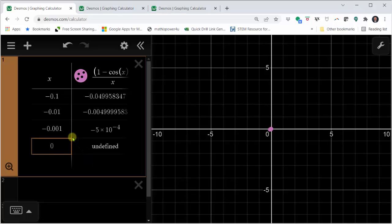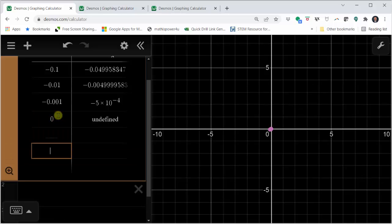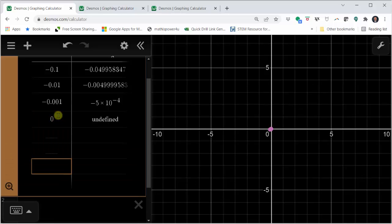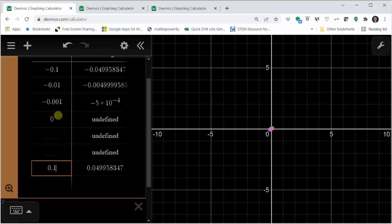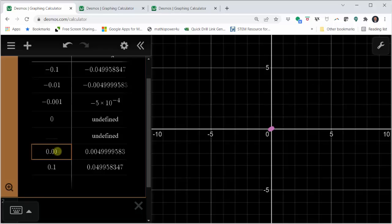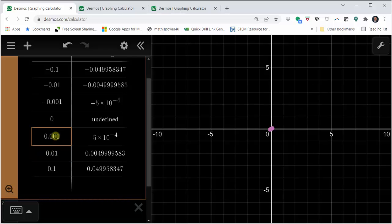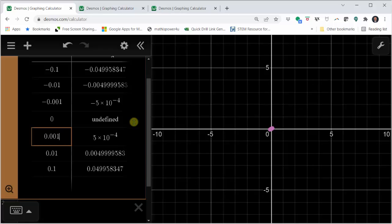Now let's approach x equals zero from values greater than zero. Starting with positive 0.1, then 0.01, then 0.001. Notice as we go up the table, we're approaching zero from values greater than zero, and again we are approaching the function value of zero. The limit of the quantity one minus cosine x divided by x as x approaches zero is equal to zero.